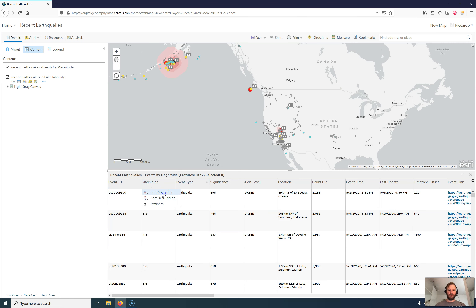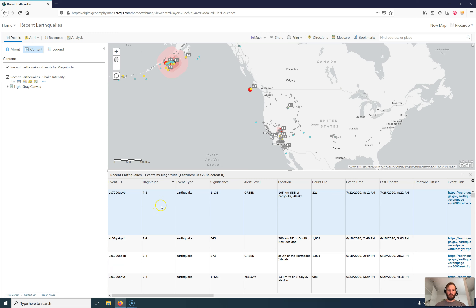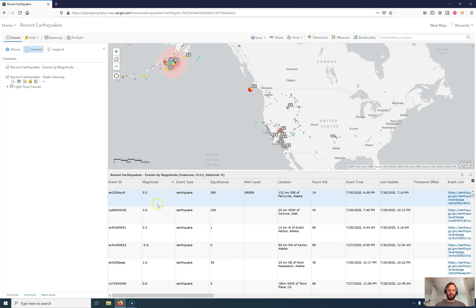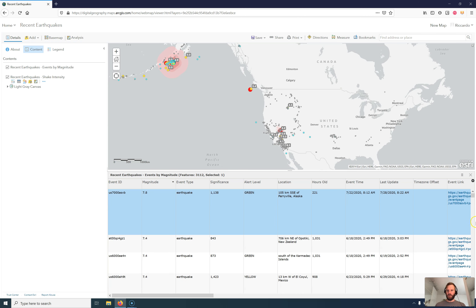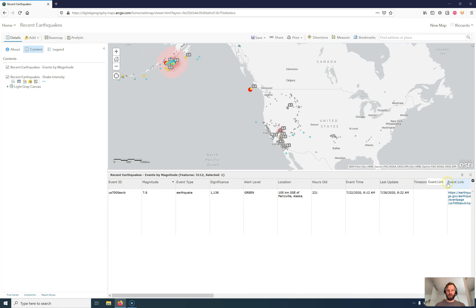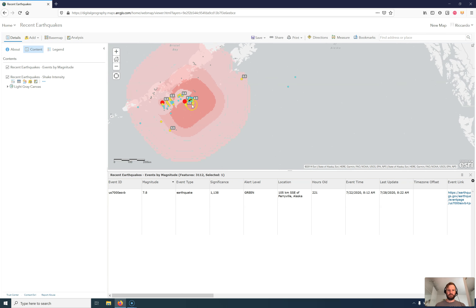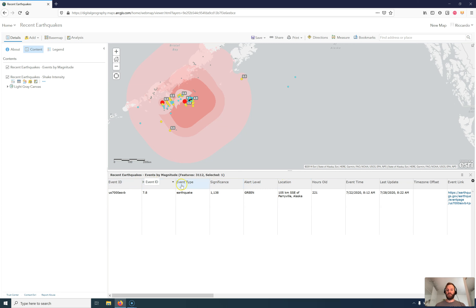I have magnitude, which I can sort as well. You can see that sorting is not working perfectly — if I use this sort order I get 5.0 and then it jumps around. Let's go back to descending, starting with the 7.8 earthquake. Let's select this one and go to show selected records. Southeast of the Aleutians — and I have different attributes here like event type, significance, and so on.